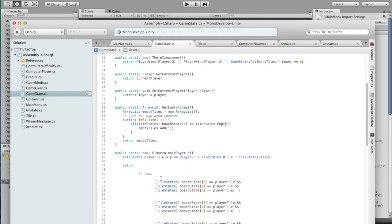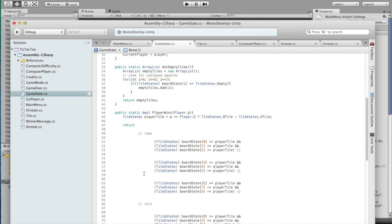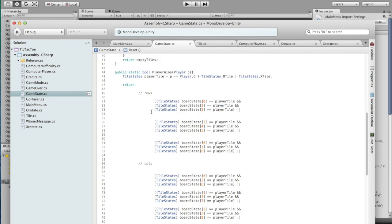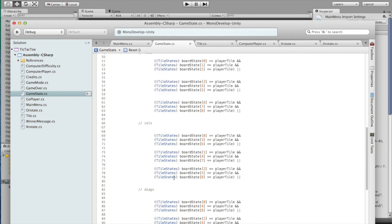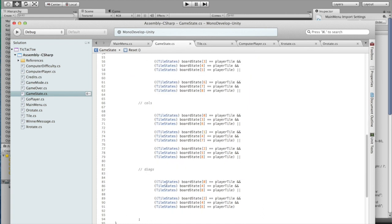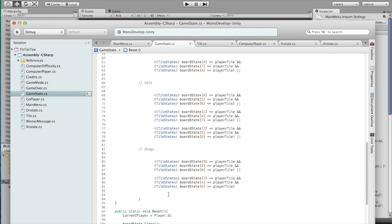If we go down to get empty tiles, this counts up all the empty tiles that the board has and returns them. This is useful for other functions later. Player wins, we first get the correct tile that we're looking for, depending on which player we're checking for a winner. And then we check all the rows, all the columns, we're basically skipping two tiles every time. And then we check for diagonals, which the diagonals are 048 and 246.